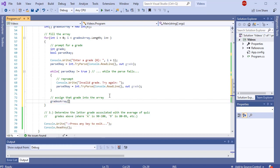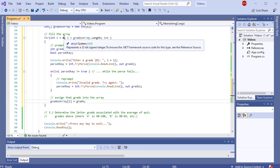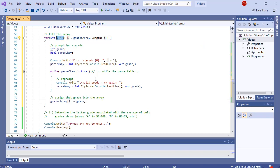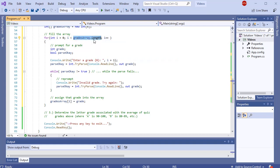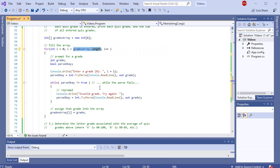gradesArray[i] is how I access every element inside the array and I'm going to assign into that whatever grade was entered. When i is zero I'm assigning the first user input into gradesArray at index zero — putting that grade into the first available location. Then i increments, I reprompt, get a second grade, and put it into the next location. Because the loop is tied to the length of the array, we loop exactly as many times as needed to fill the array.